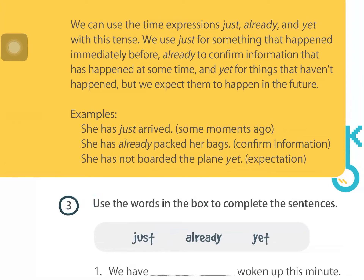'He has already packed her bags' — so you confirm your information with 'already.' 'She has not boarded the plane yet' — this is an expectation, something going to happen in the future. It's like when I say 'have you finished?' and you say 'not yet' — but it's going to happen in the future.